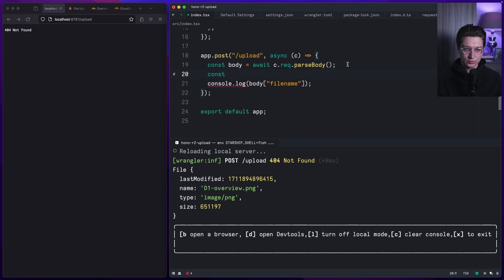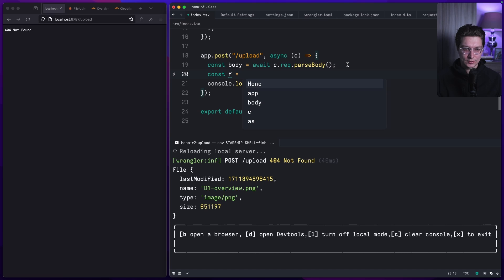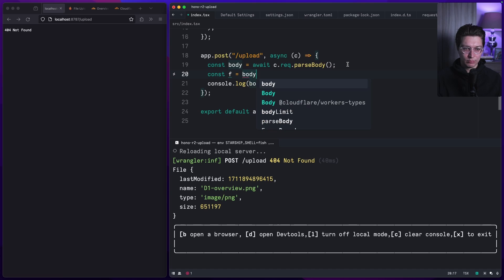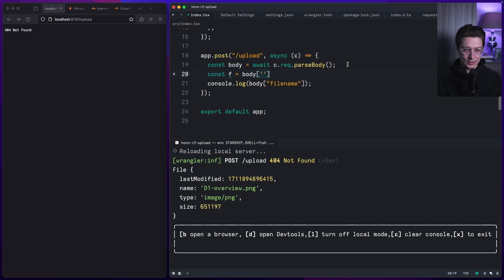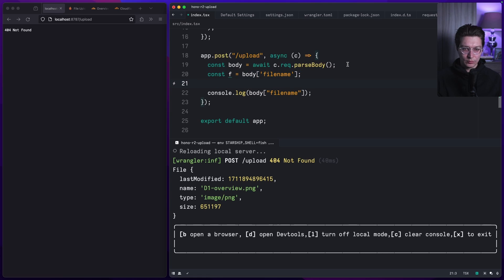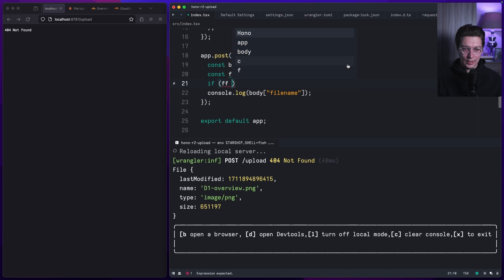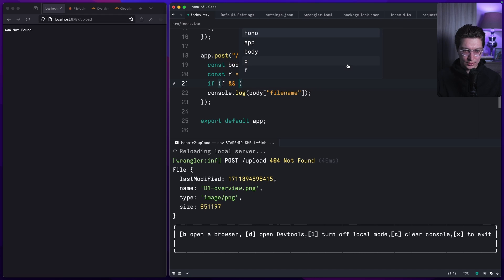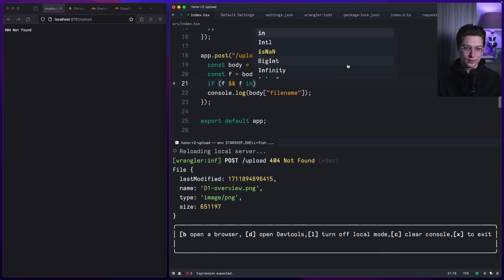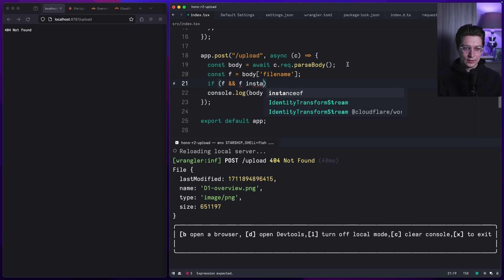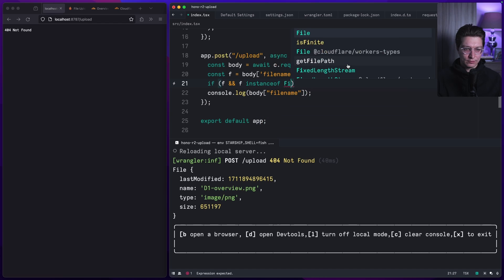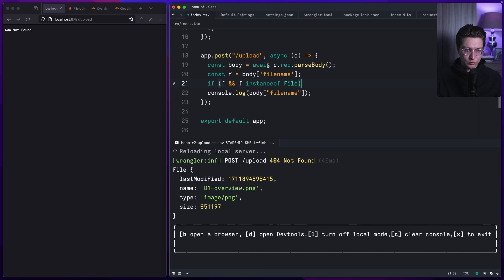We'll do file, maybe f, and we get it from body, so it will be body.filename here. We want to check if file exists and if f is instance of File, because that could be string. We only want to cover the case where f is a file inside the body.